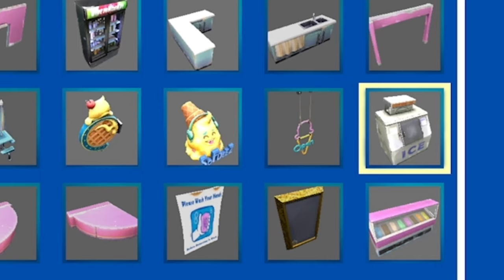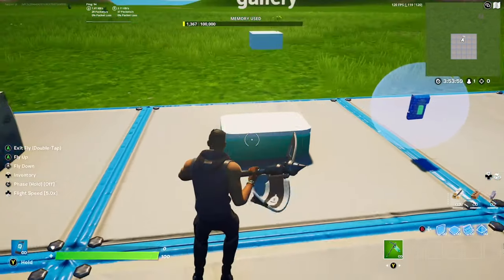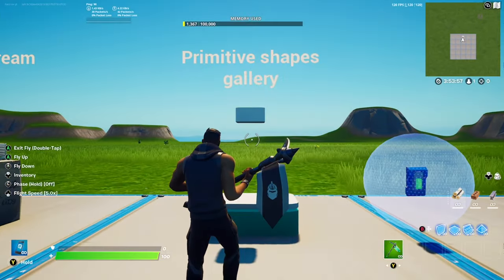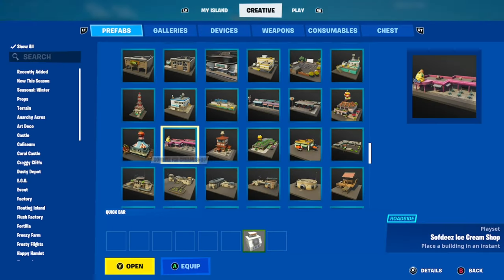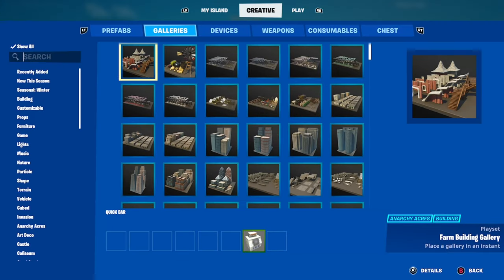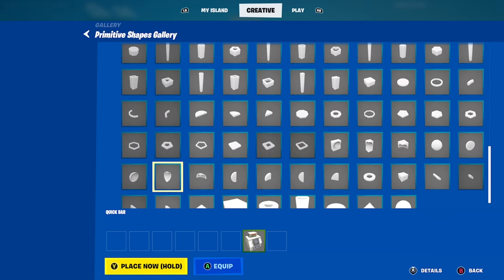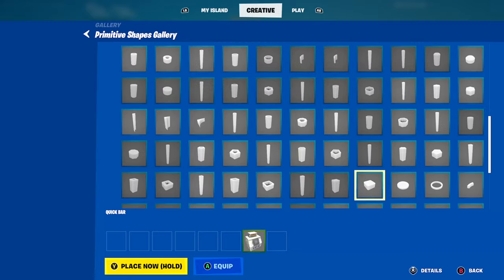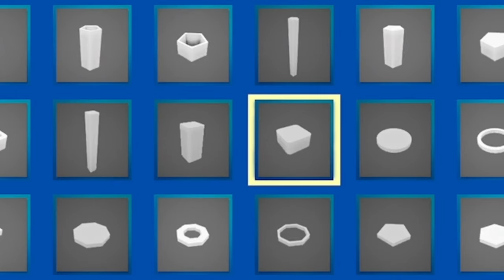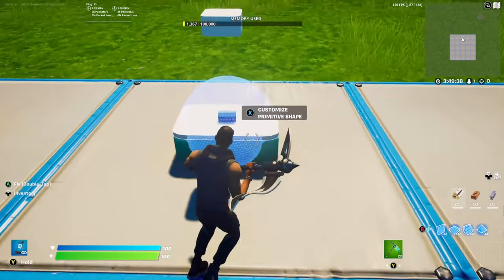Scroll down to where you find the ice machine. Then for the cooler, you're going to want to go to the primitive shapes gallery and find this piece — go to your galleries and search up primitive shapes gallery and take out this piece right here.